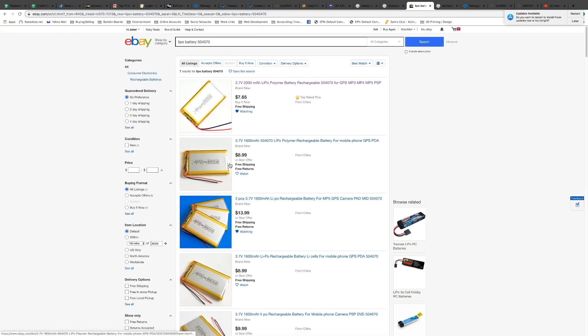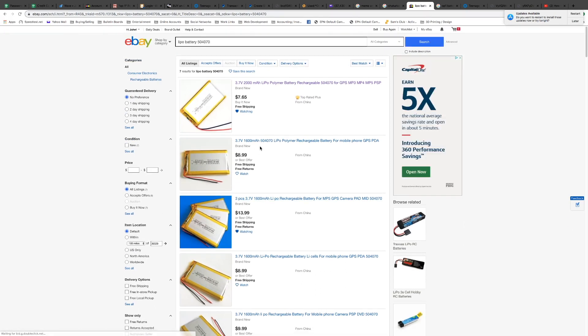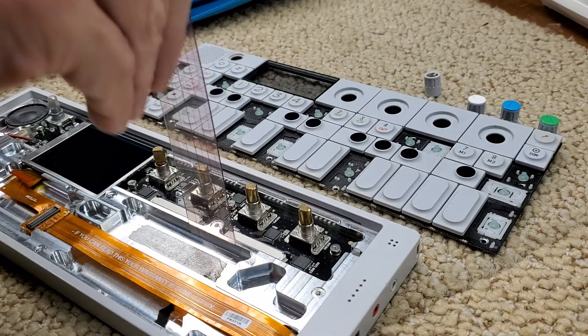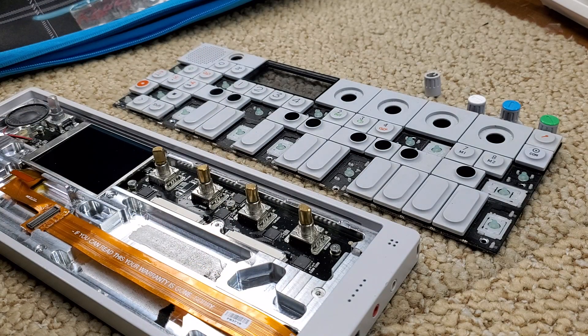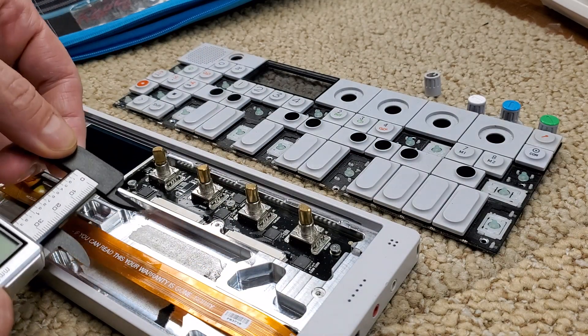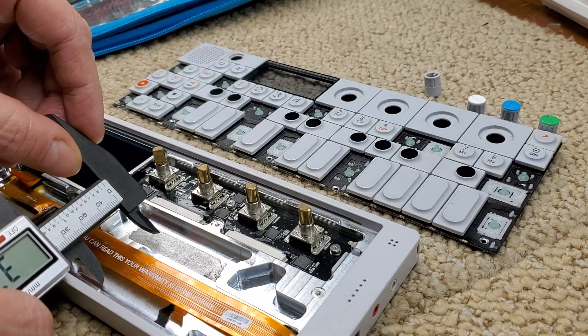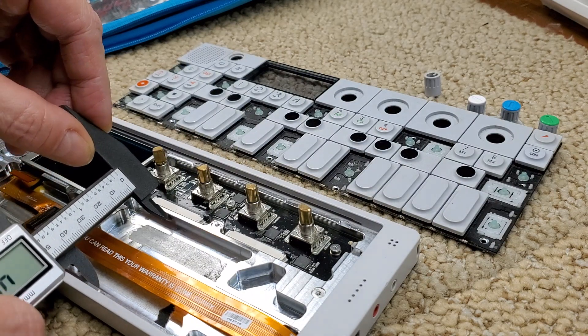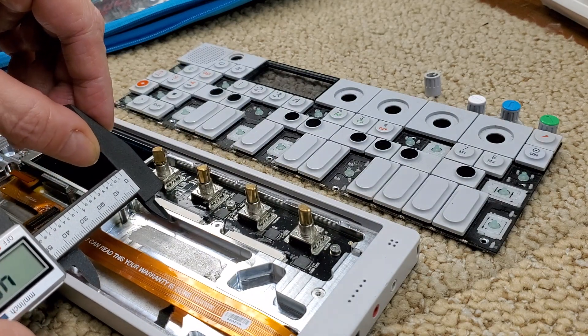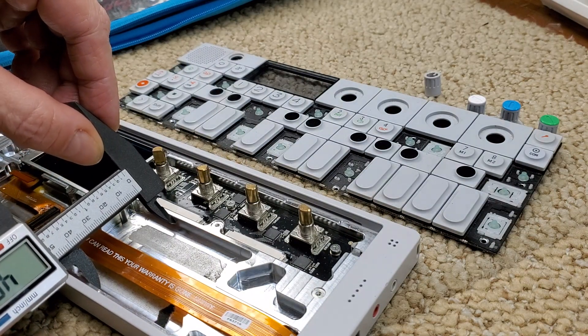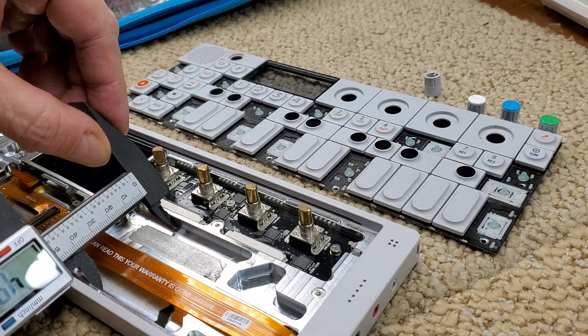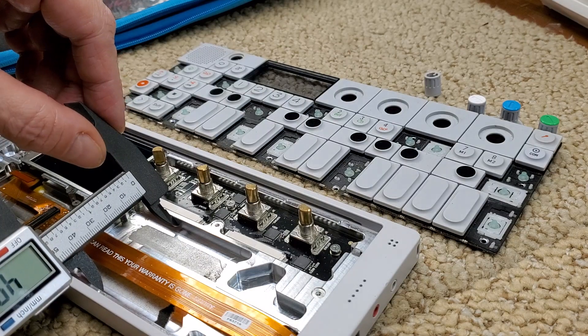So anyway, that's going to be it. That covers at least the dimensions and the specs of the OP-1 battery. Alright, that'll do it for me. Thanks for watching, and I'll talk to you later.